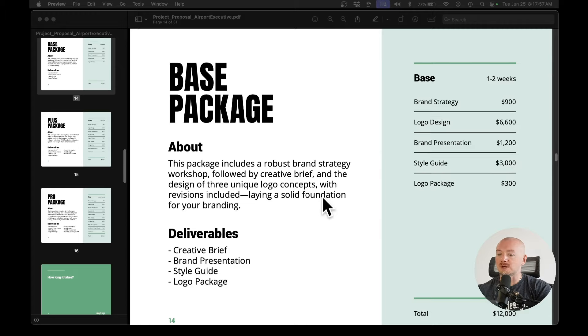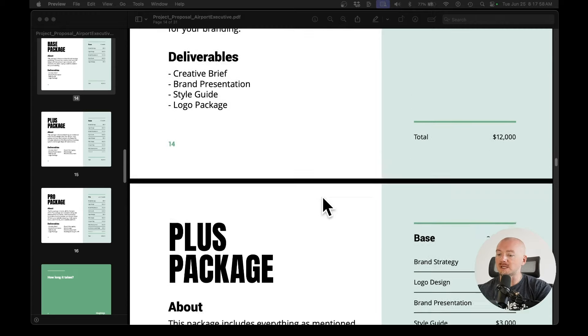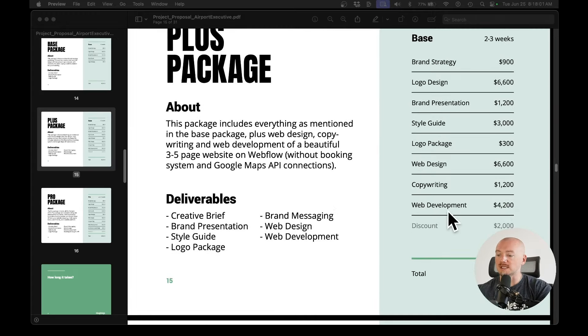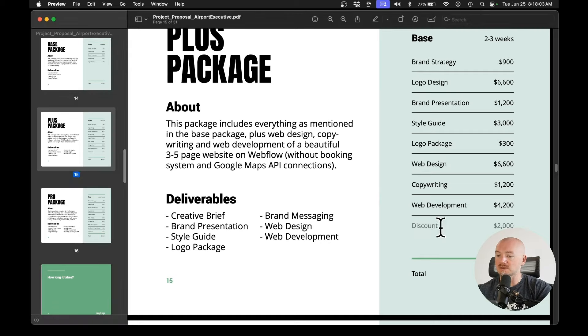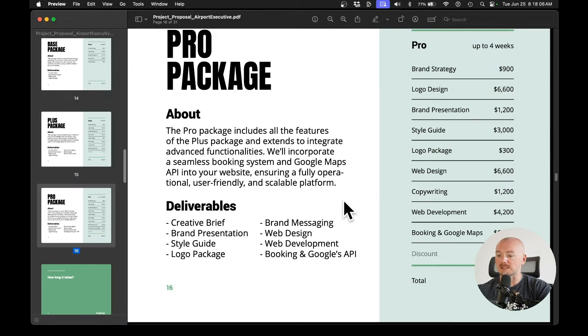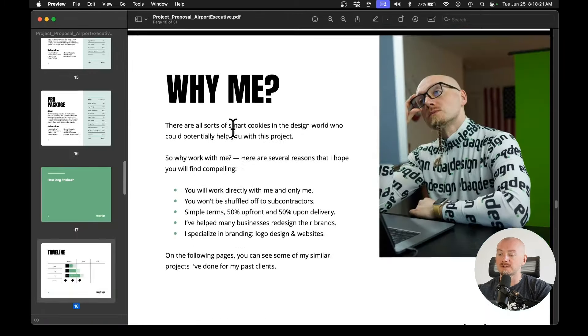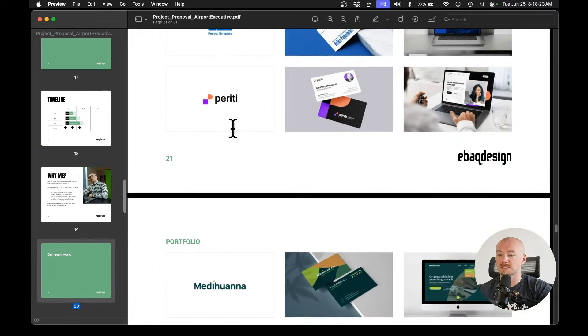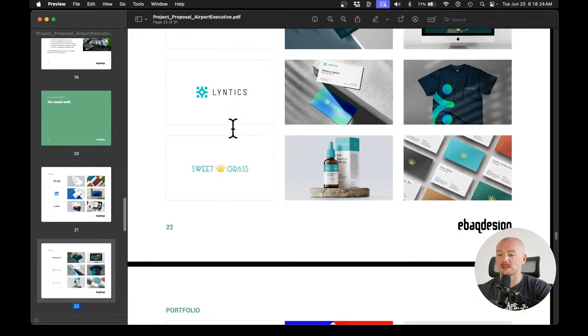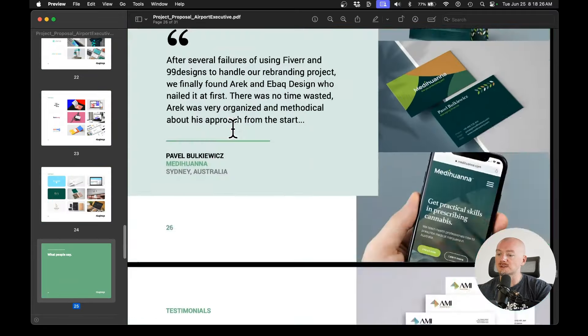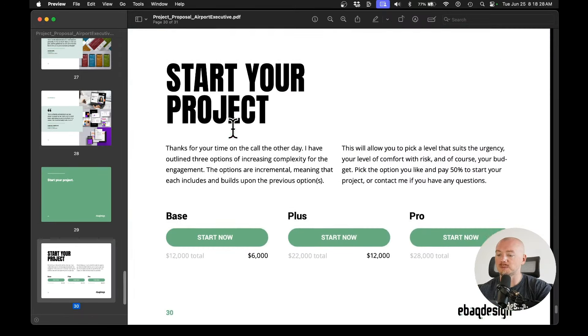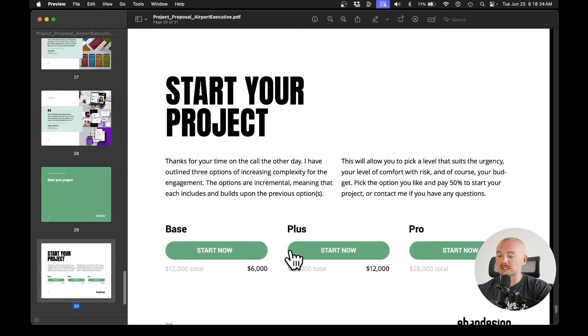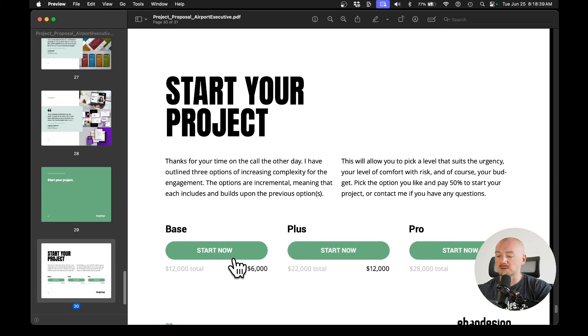So I want to upsell my client on some extra things. And that's why I give him a discount for the plus or pro package. And then I have a few sections about the timeline, my work, testimonials. But what's important is one of these last pages contain links to my Stripe subscription. So that way it's easy for the client to just select the package they want, pay the deposit and start the project.